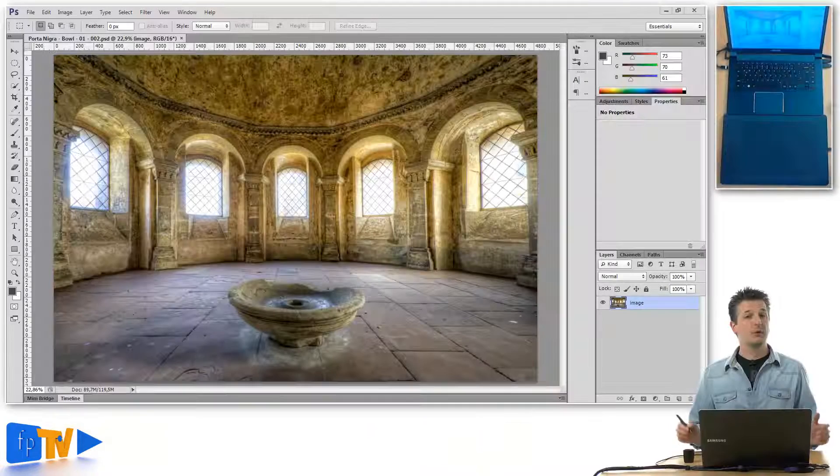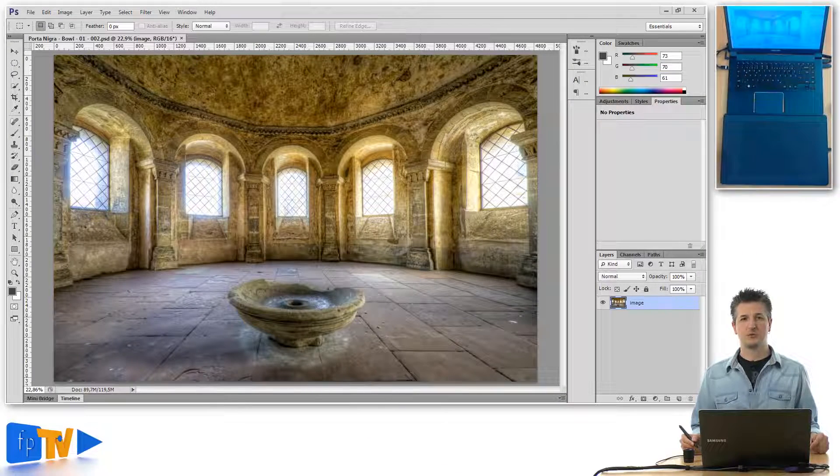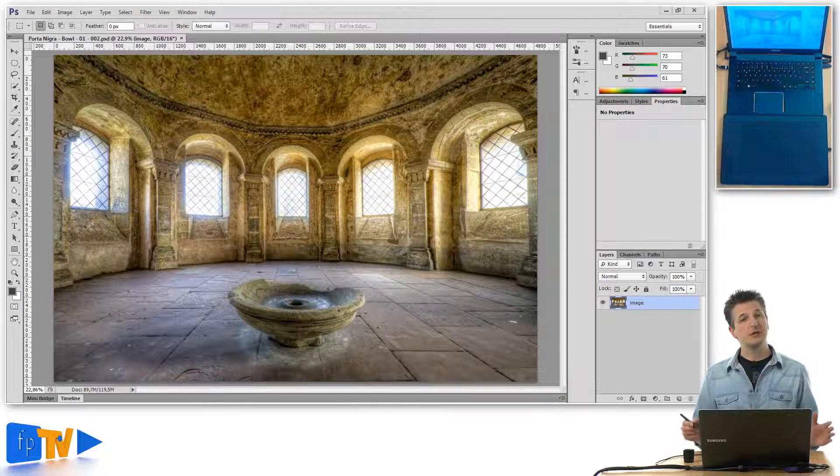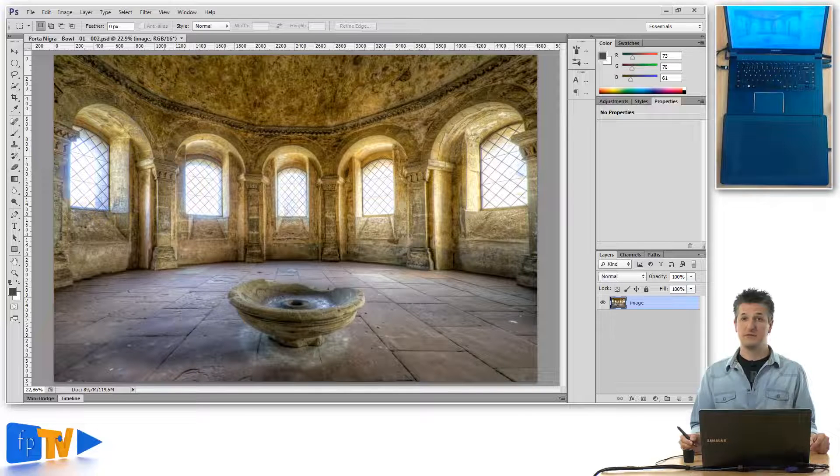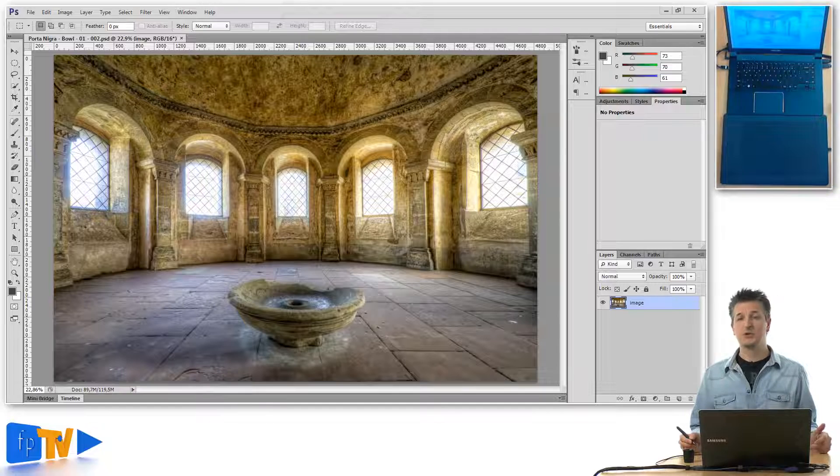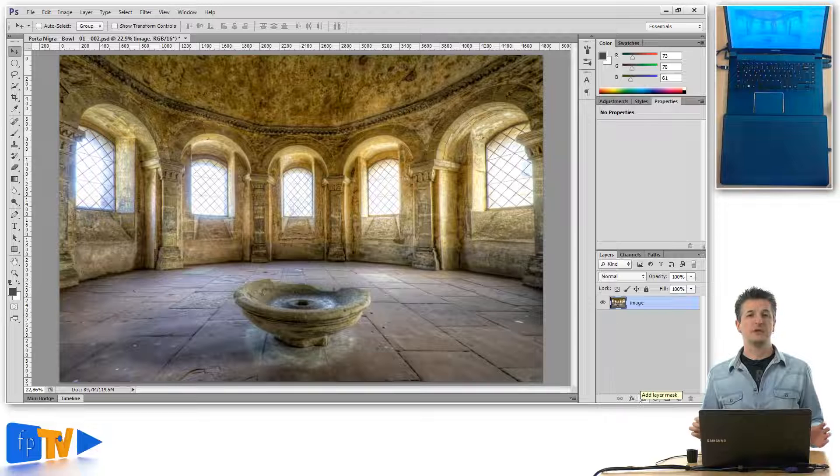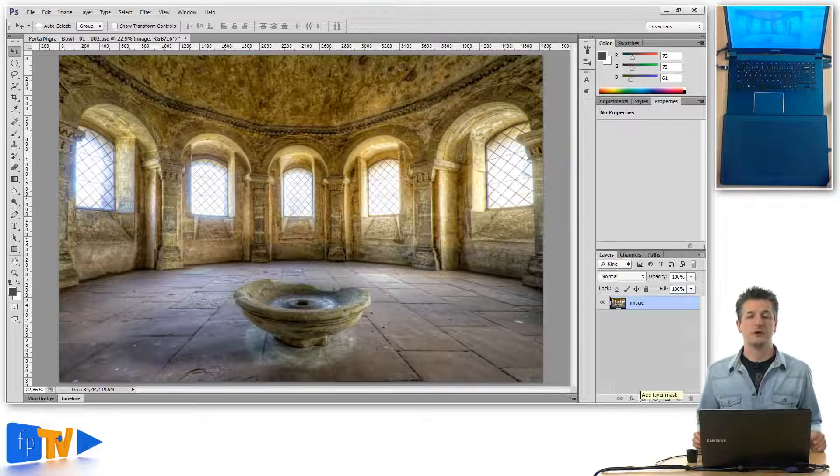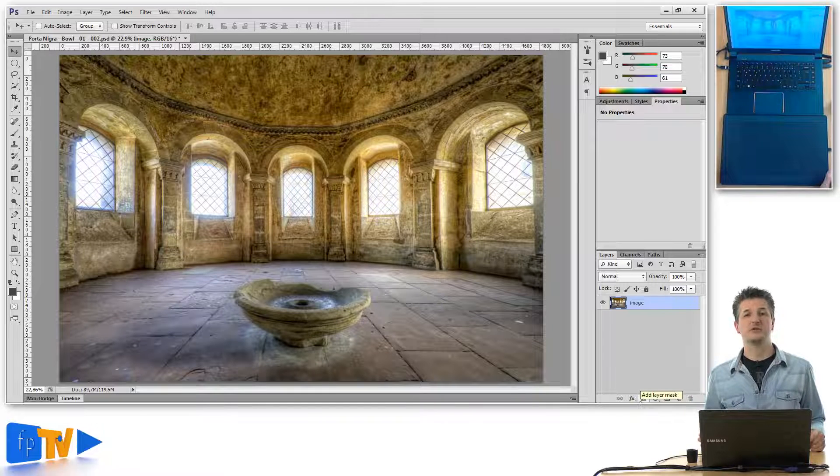Here we have a photo that I shot at a popular tourist location in Germany. It's a real shame that people have no respect for the places they visit and in this case they've littered a World Heritage site. In Photoshop you can actually clean this up pretty easily. Now before I show you the non-destructive way of removing things from your photos let me show you how it's done destructively.